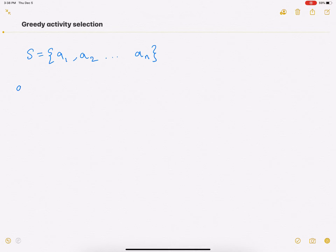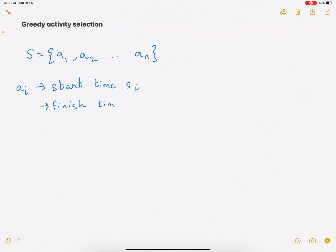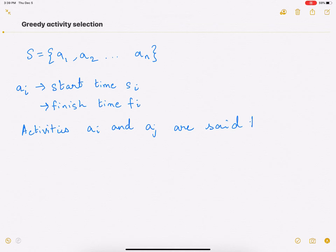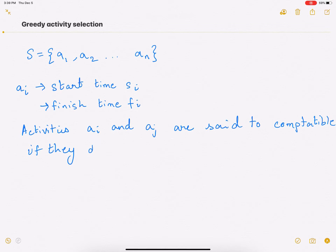Each of these activities Ai has a start time Si and a finish time Fi. These are a bunch of to-dos or activities that you want to do, and you can only do activities that do not overlap with each other. If a bunch of activities overlap, you can only do one of those activities. Activities Ai and Aj are said to be compatible if they do not overlap. That is how we define compatible activities — activities that do not overlap.